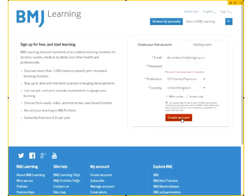Once you've done that, you'll be able to use BMJ Learning from any device. You'll also be able to use the other resources — for example, BMJ Best Practice — using the same username and password you've created here. You'll also be able to download the BMJ Best Practice app and use exactly the same username and password.